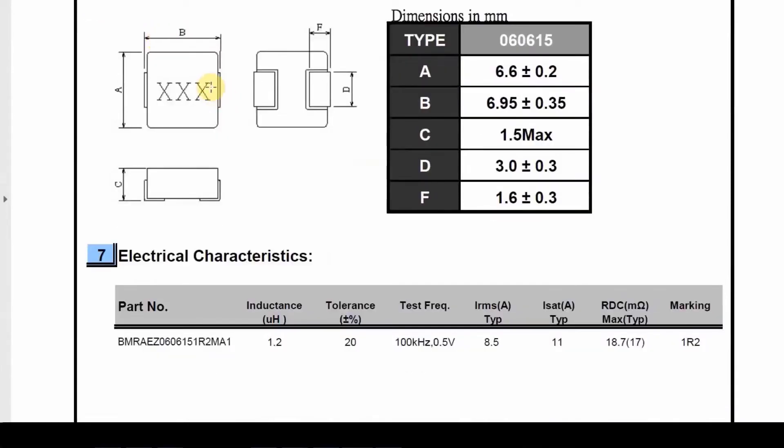So it has the packaging information. So what we need to do is look at the packaging information, the width and length of the package, the shape of the lead, which is a J lead here.